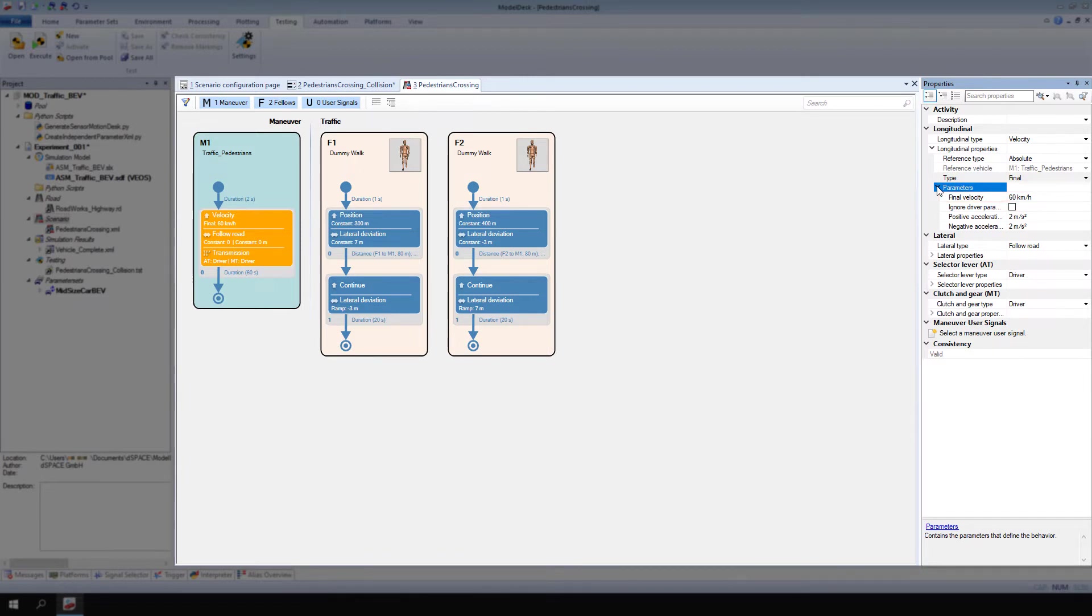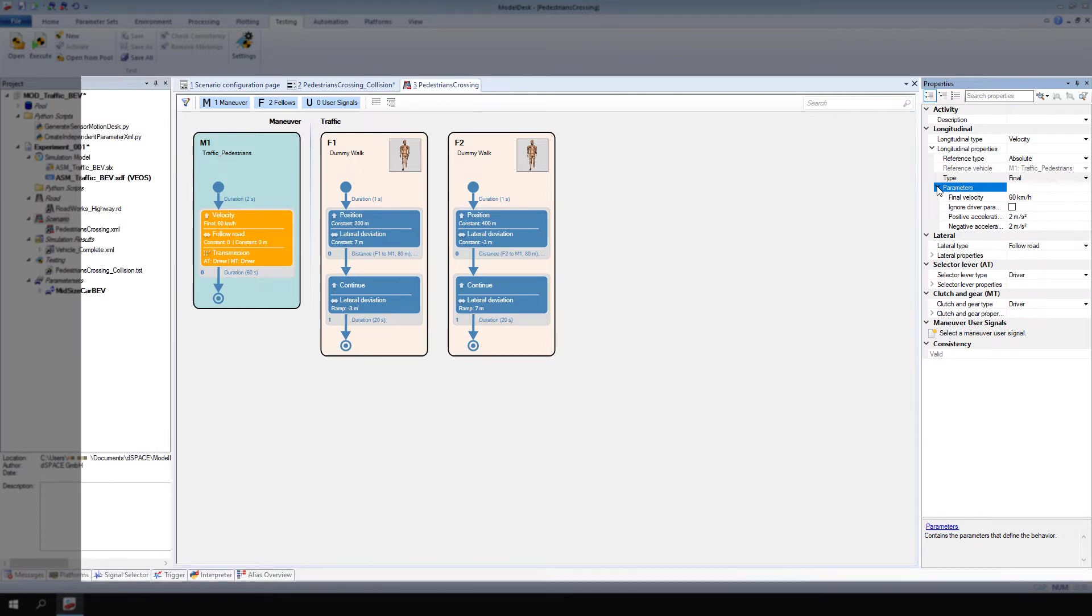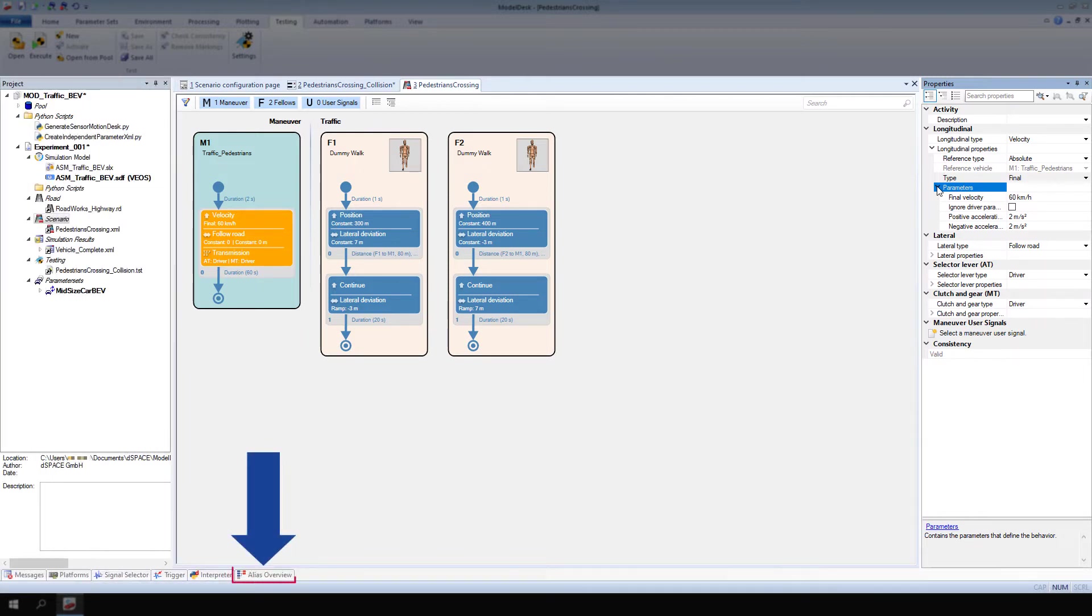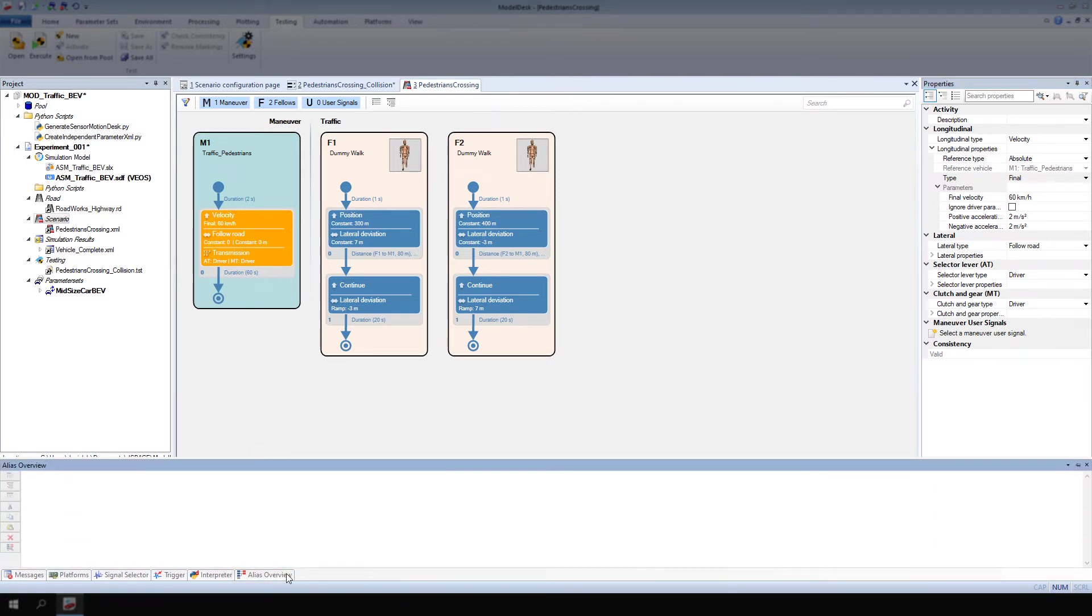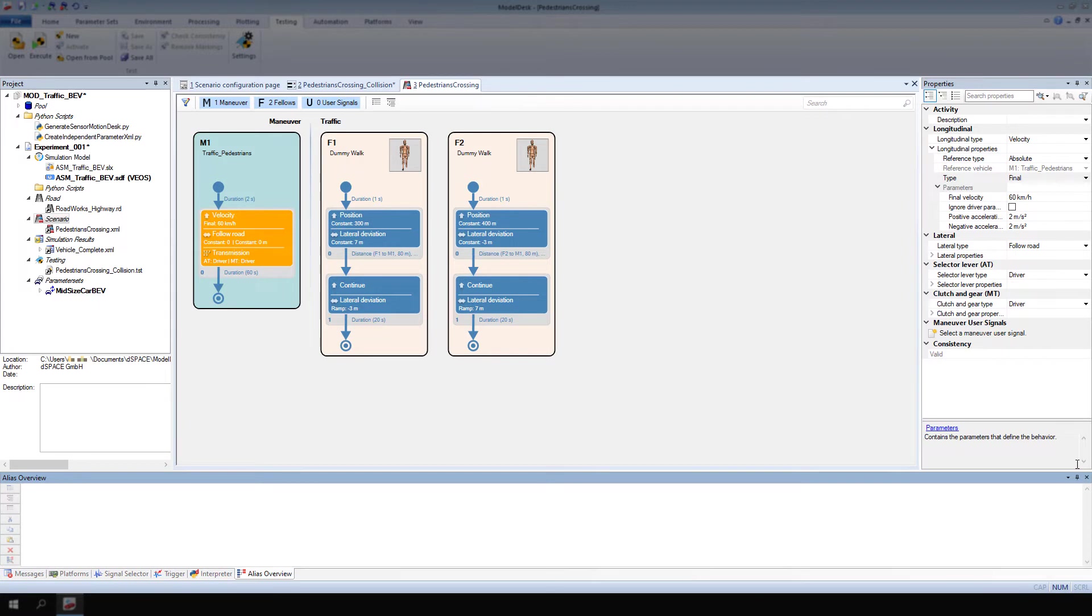To modify the values of scenario or road properties in a Model Desk Test, you must use alias variables that reference these properties. Right-click Final Velocity and select Add Alias.